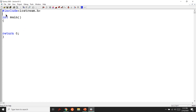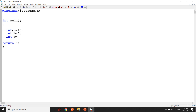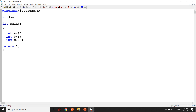Let's say the variables are initialized: int a is equal to 10, int b is equal to 5, int c is equal to 20. So the function is the overloading of the program, and the function is the same.